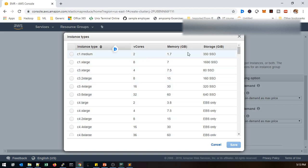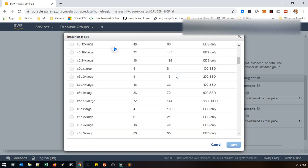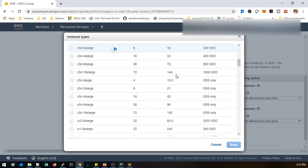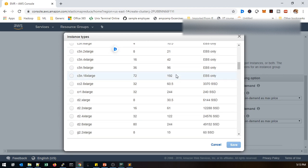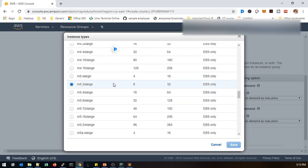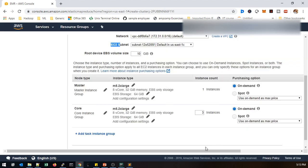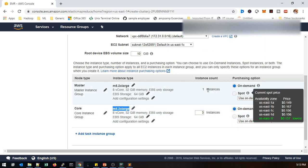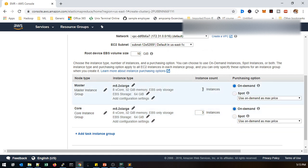I just choose M5.2xlarge services. It will come with the 8 core and 32 GB RAM and EBS services will be allowed. The same I just selected for slave as well. So total this is a four-node cluster - one instance as master, rest of three will be going to work with slave operation that I just selected here.